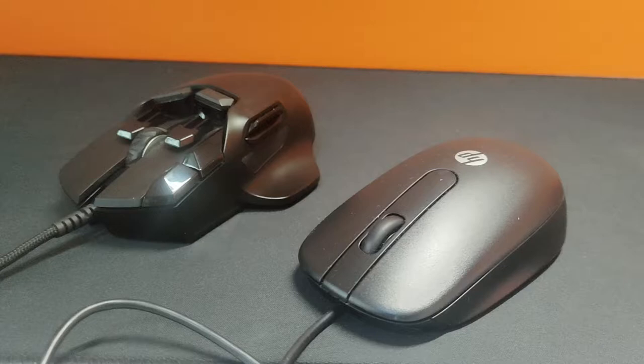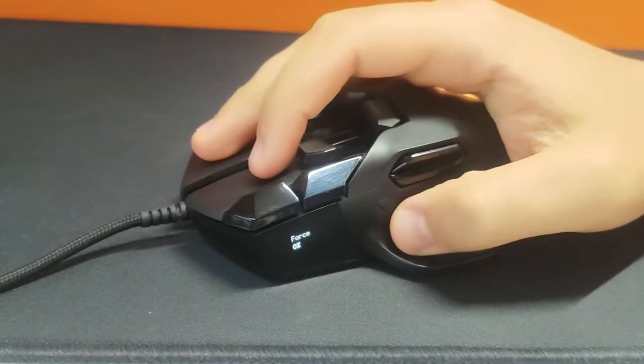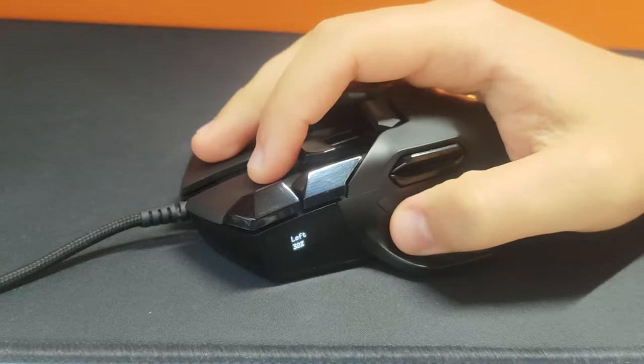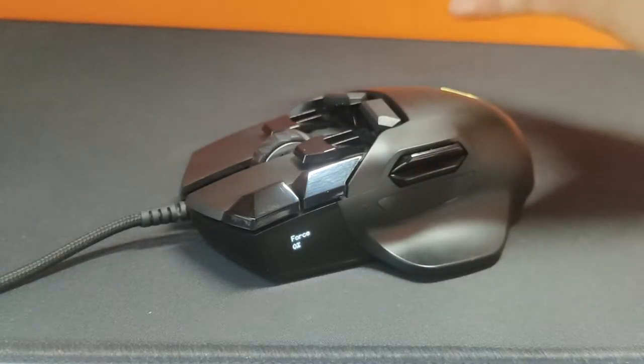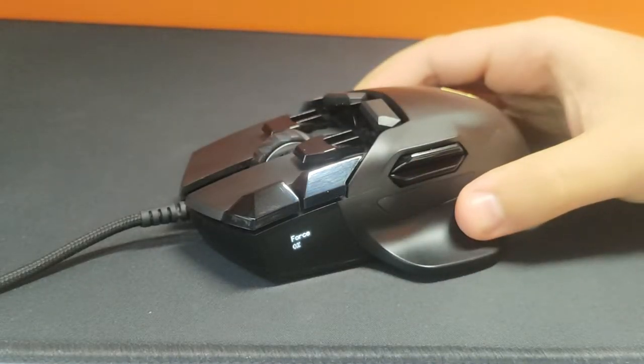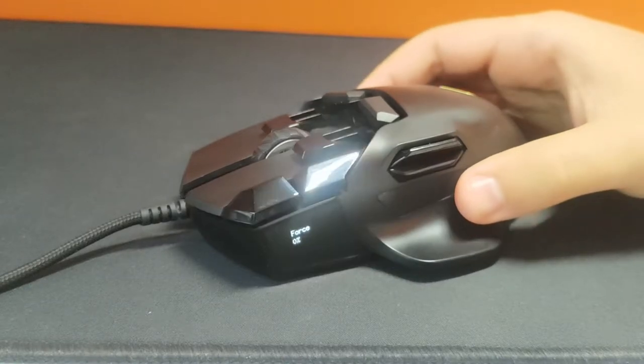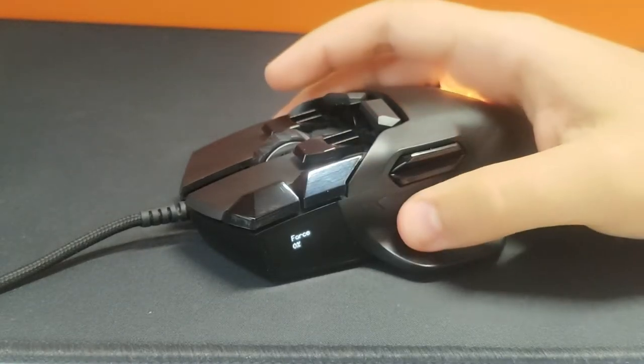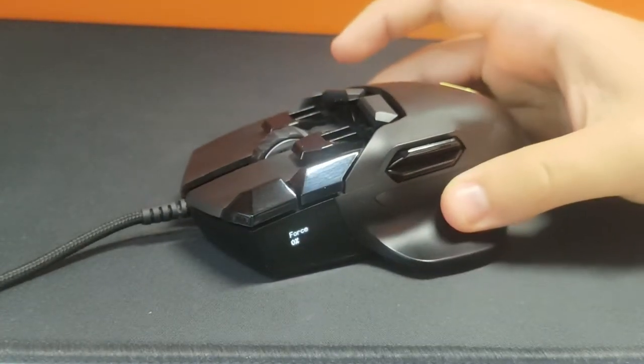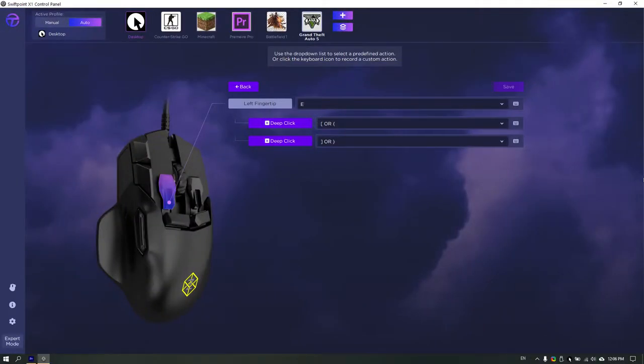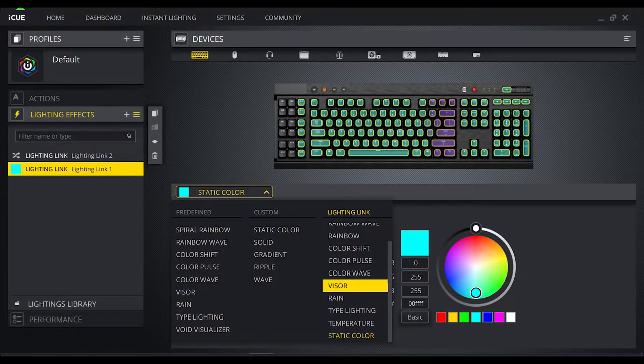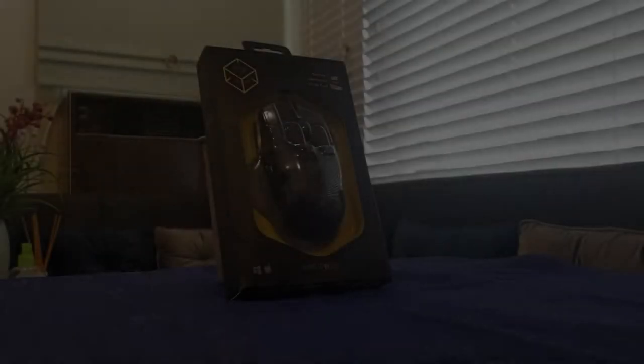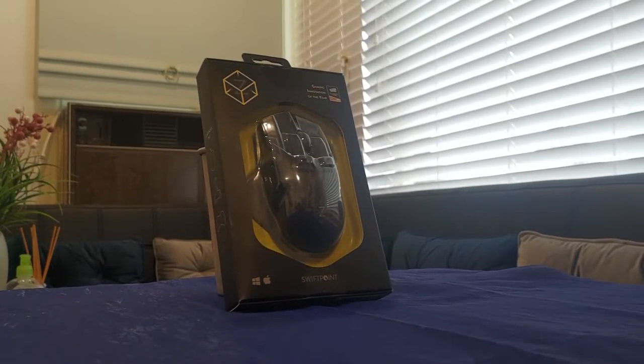Here's a mouse that gives tactile feedback to your clicks. Assign any key to a tilt, pivot, or roll motion. Access multiple keys in a single button, and has software that puts Razer Synapse and iCUE to shame with its customizability. This is the Z-Mouse from SwiftPoint.